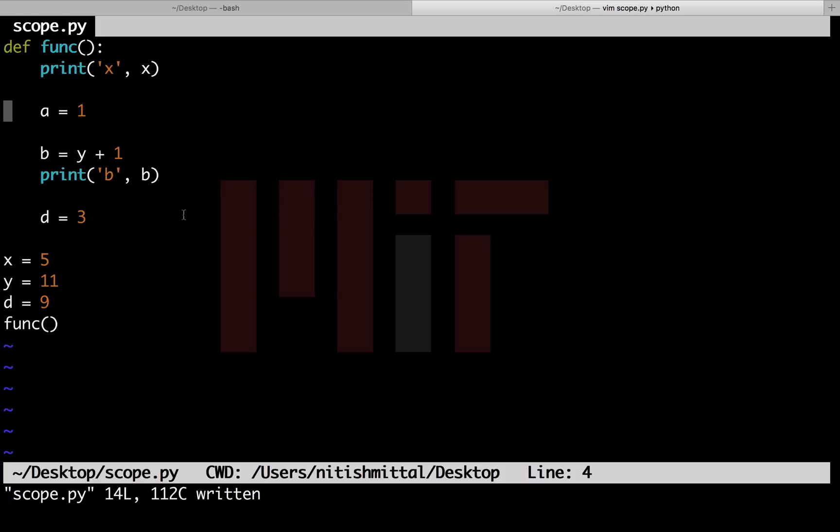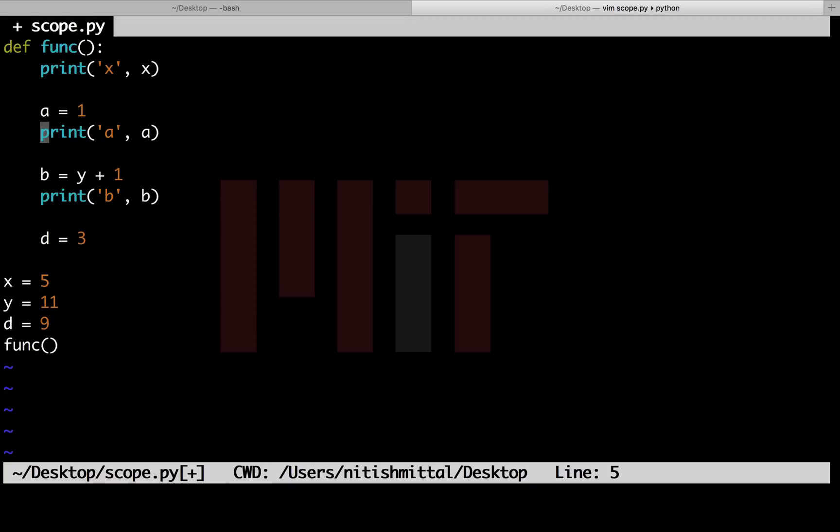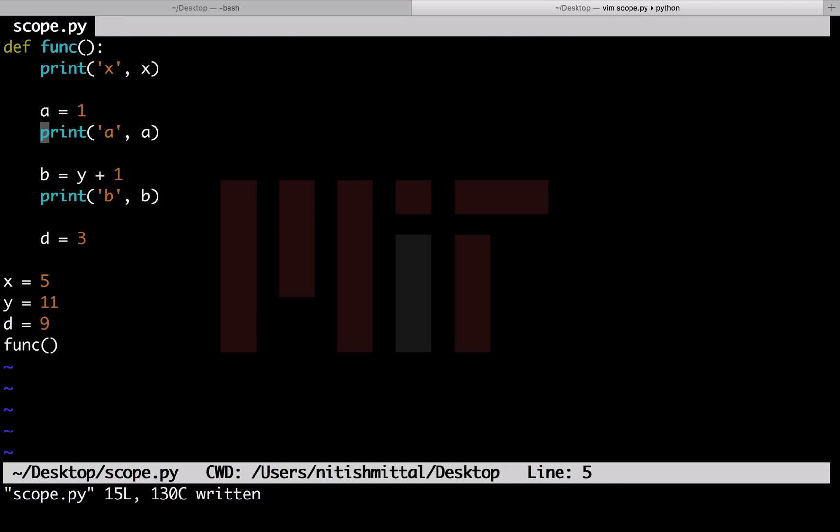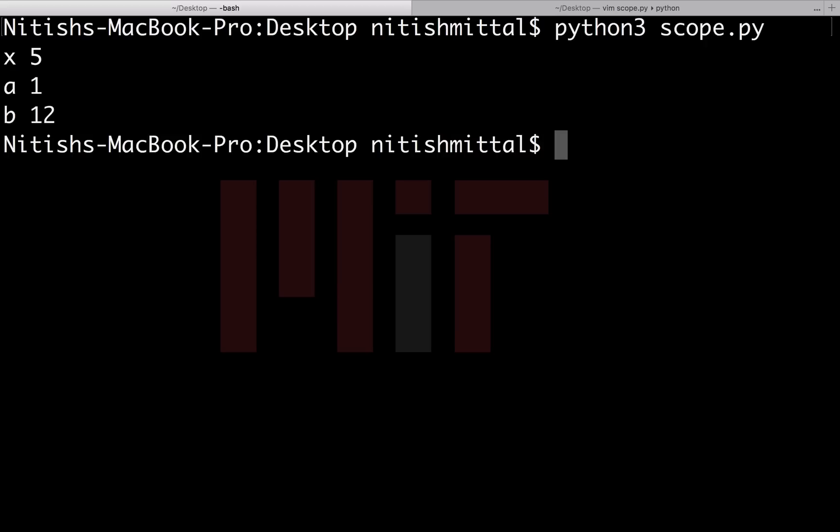Let me add a print statement here as well. Now I will run this code. You can see that we have obtained the values of these local variables a and b as expected.